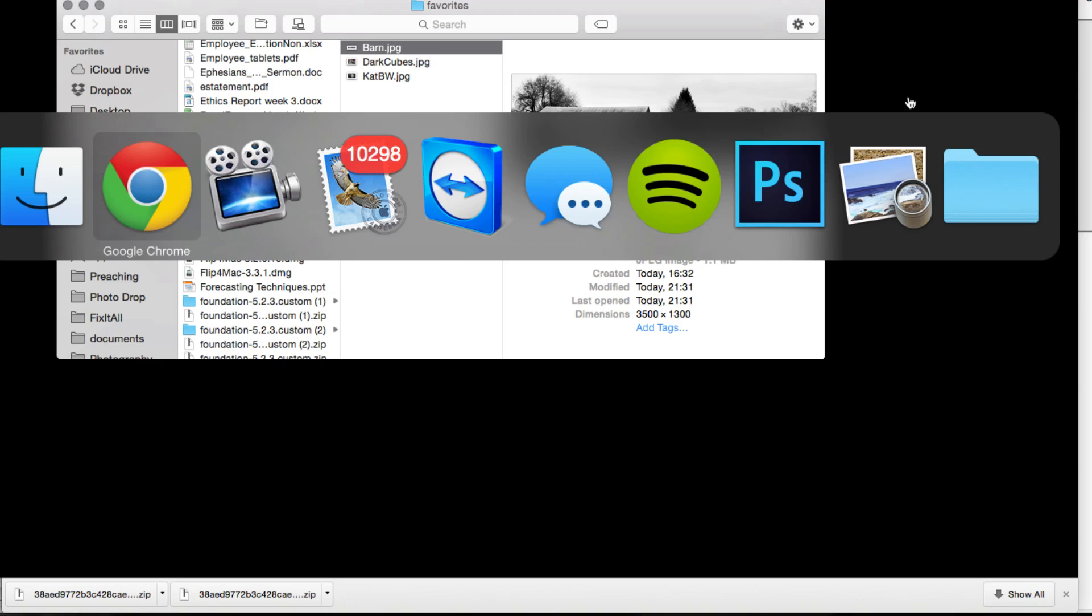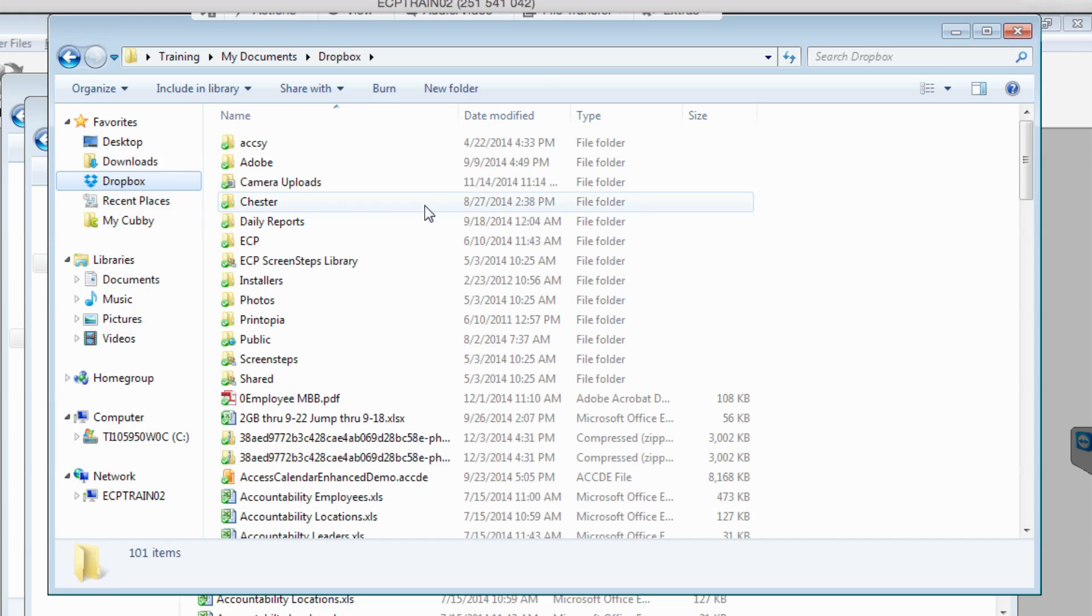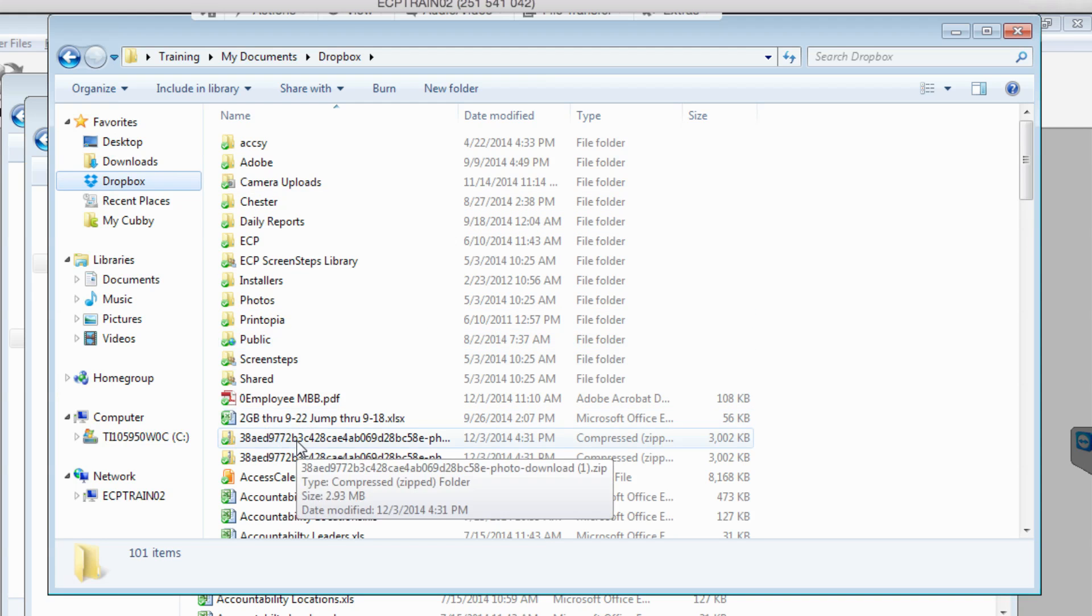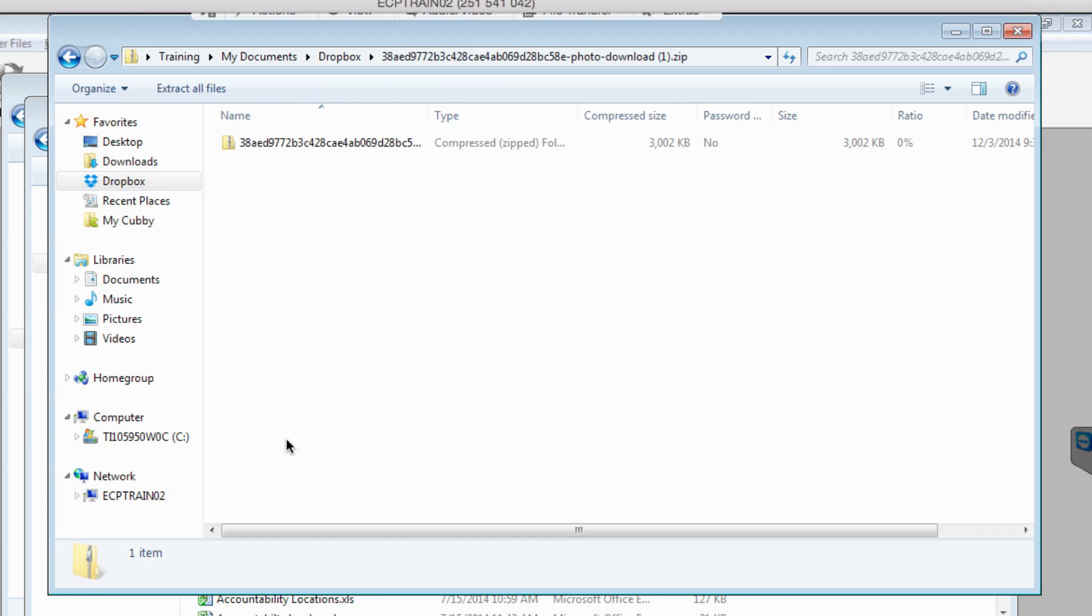To do the same thing on a PC, to get to these files on your Windows computer, locate the downloaded zip file either in your downloads folder or wherever you put it and double click on that.